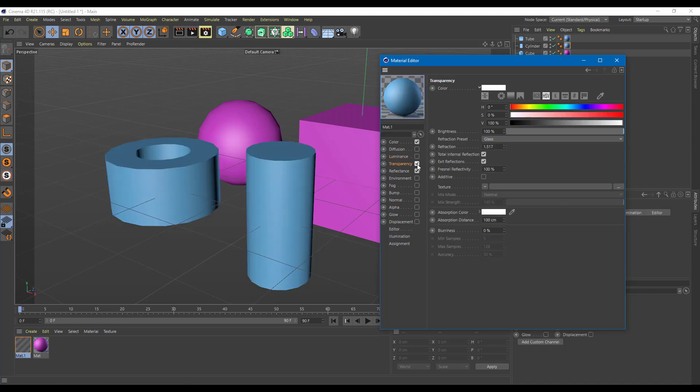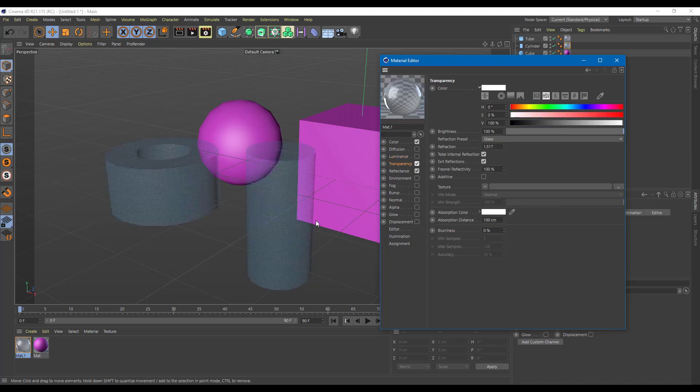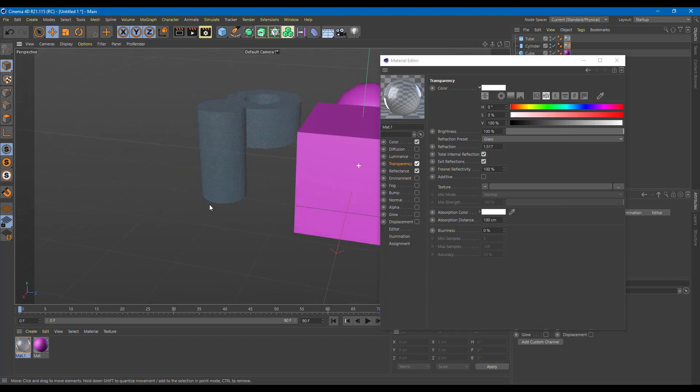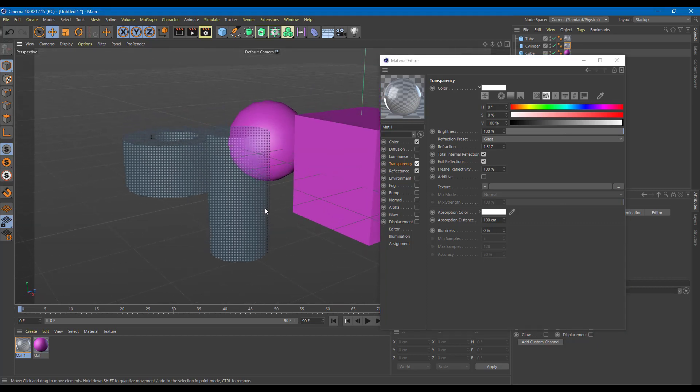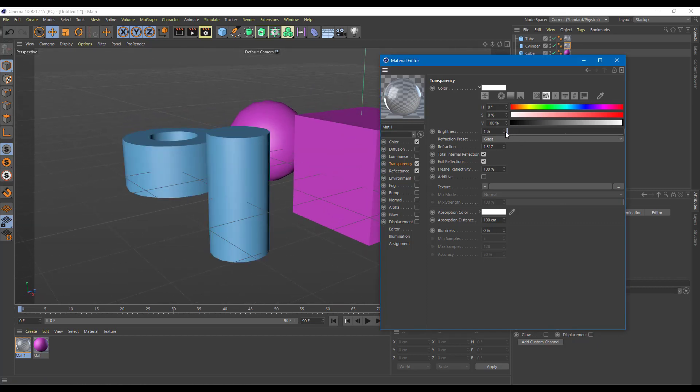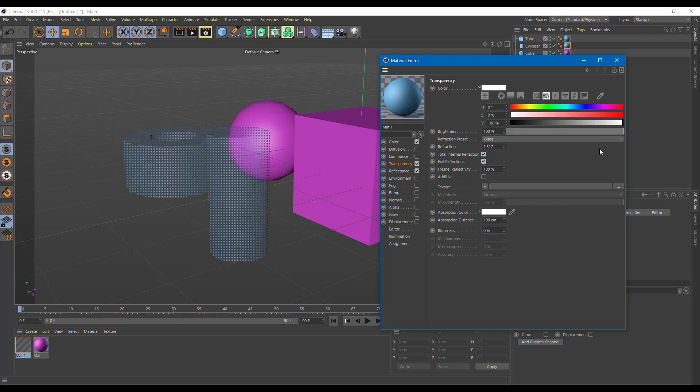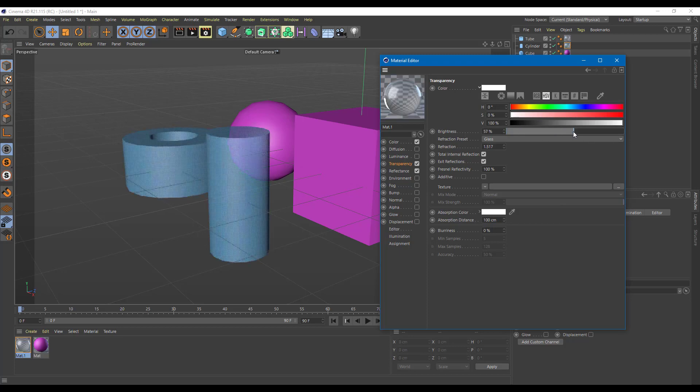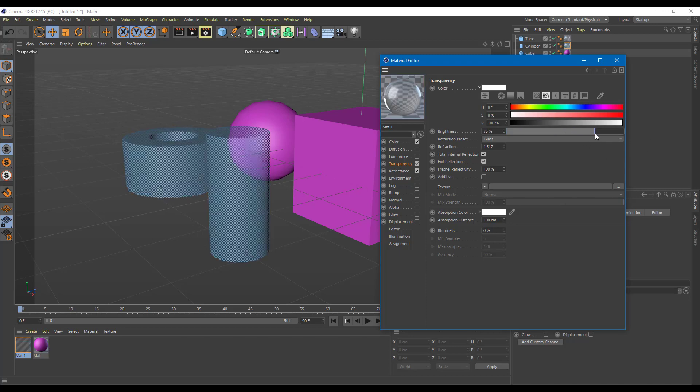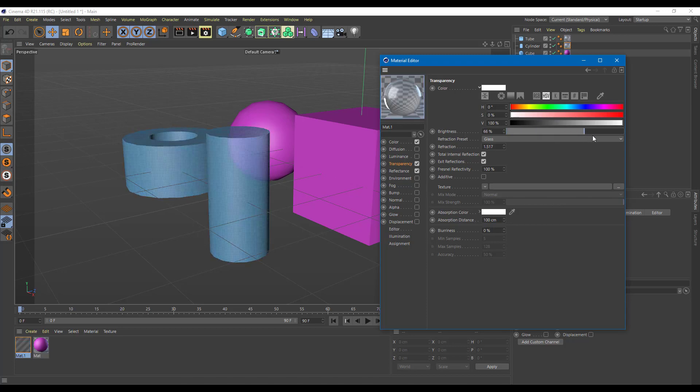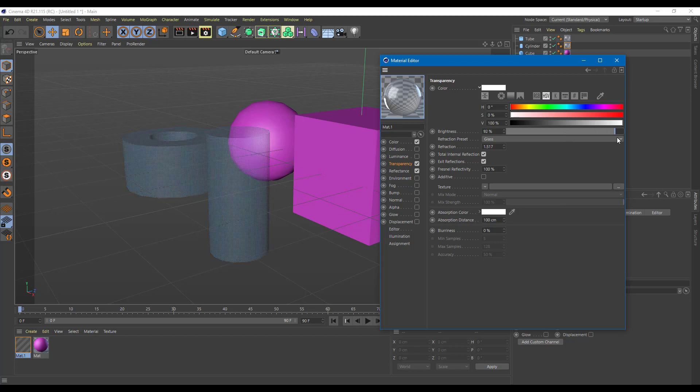The other thing that you have is transparency. Transparency makes the object transparent. Very good for making glass light features. You can work around with its brightness. You can control the amount of transparency of the object.